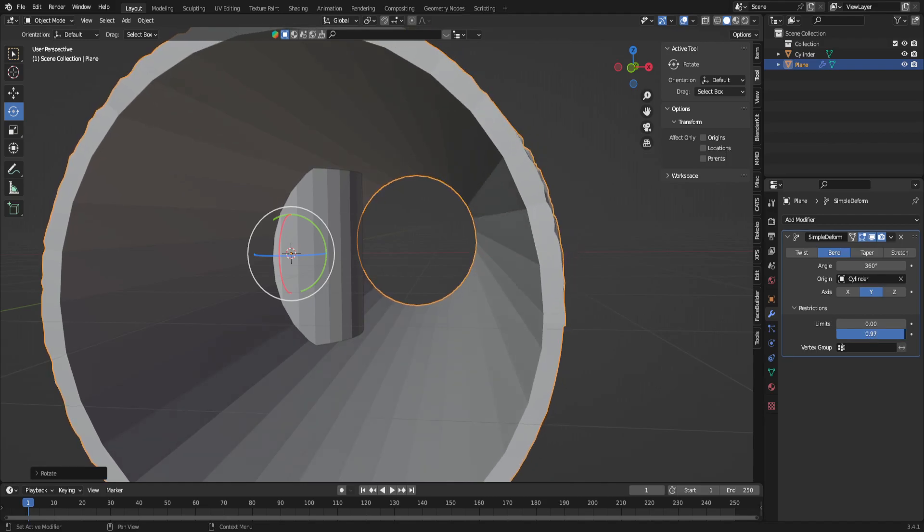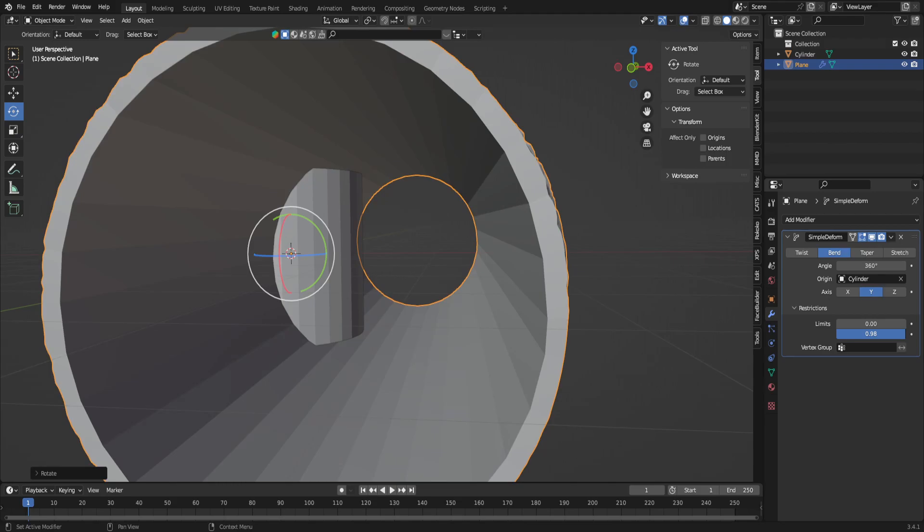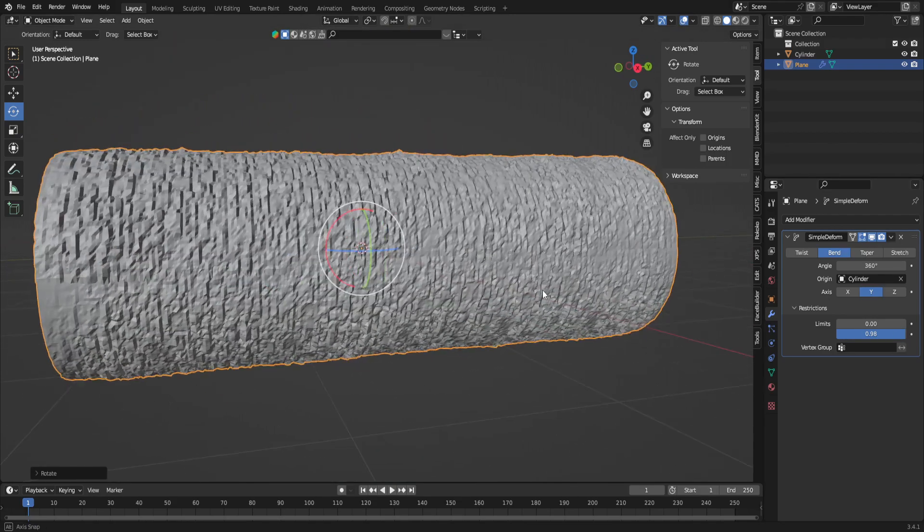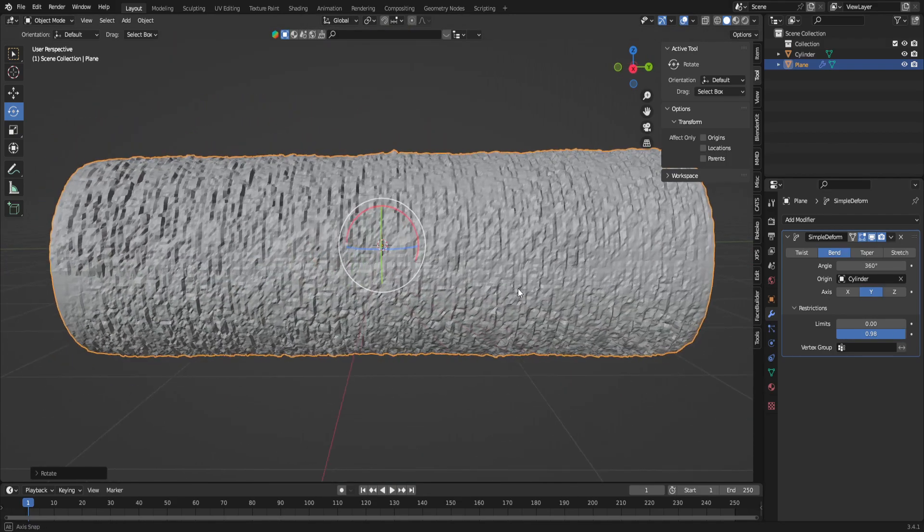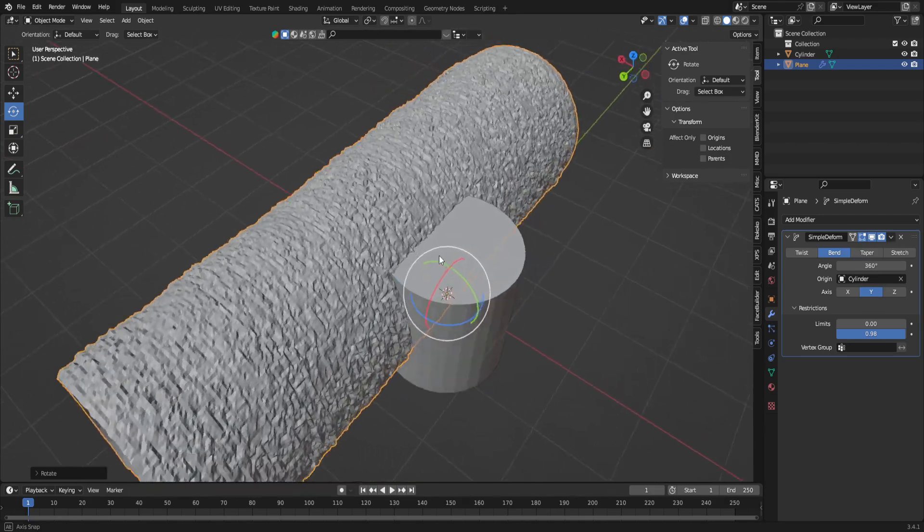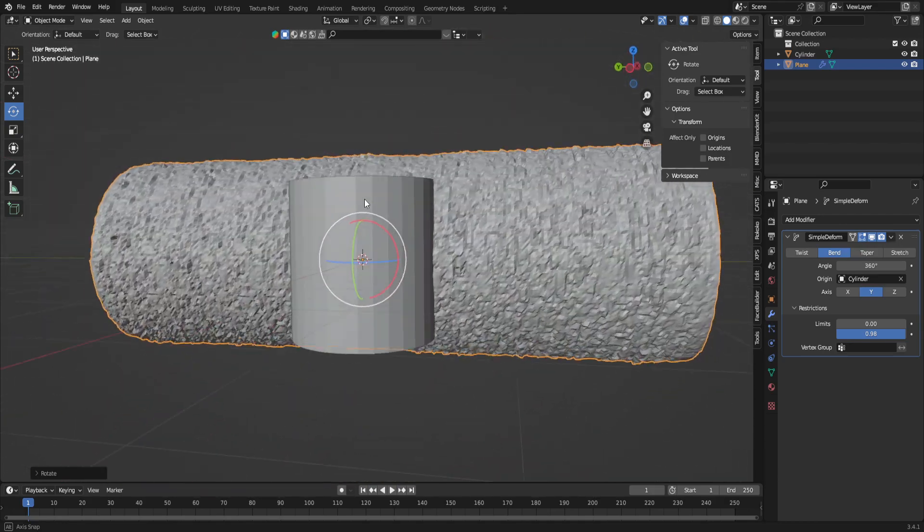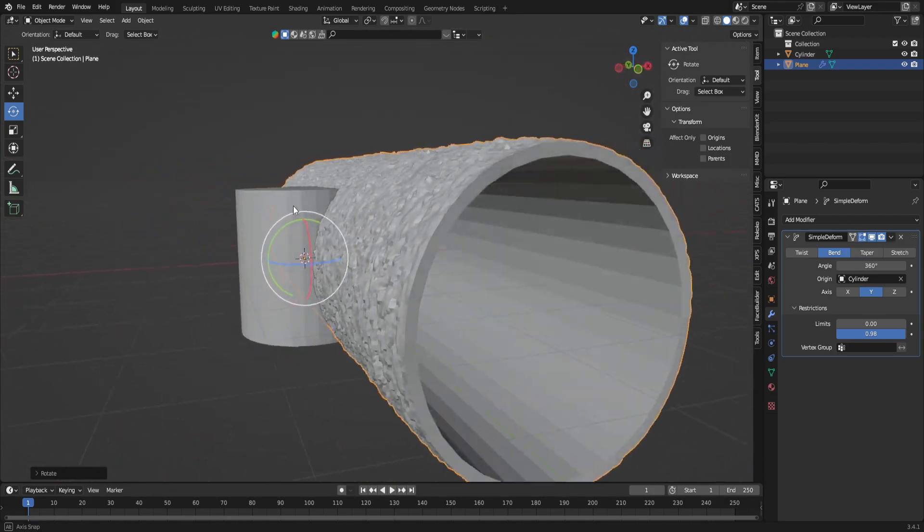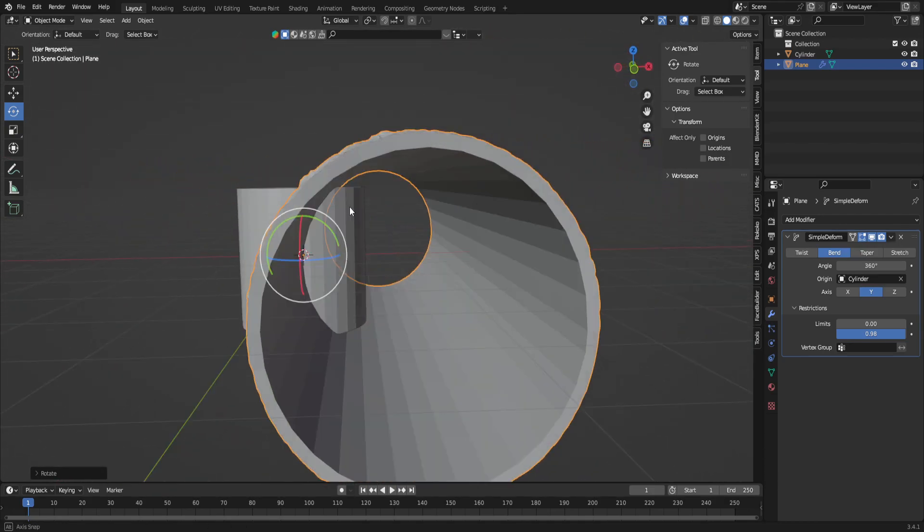We can actually change this by going into the restrictions and just playing with this just a little bit. As you see, it's a little too far. Just perfect. That's absolutely perfect. And the beautiful thing about this is we don't get that stupid line that goes around the thing, and if there is, it's extremely easy to fix.